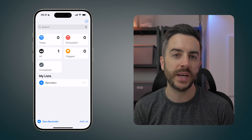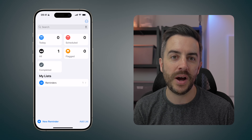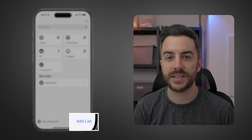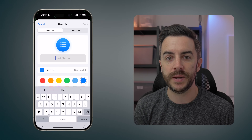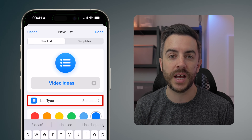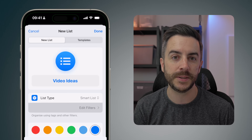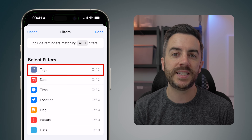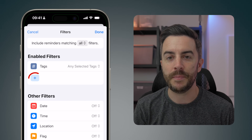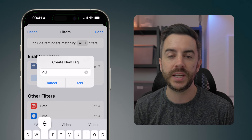First, open the Reminders app and create your video ideas list. Tap the Add List button in the bottom right corner of the screen. Give the list a name, and in the list type field underneath, choose Smart List. Tap into where it says Edit Filters, tap into the Tags filter and choose Any Selected Tags. Then create a tag using the plus button and call it 'video.'